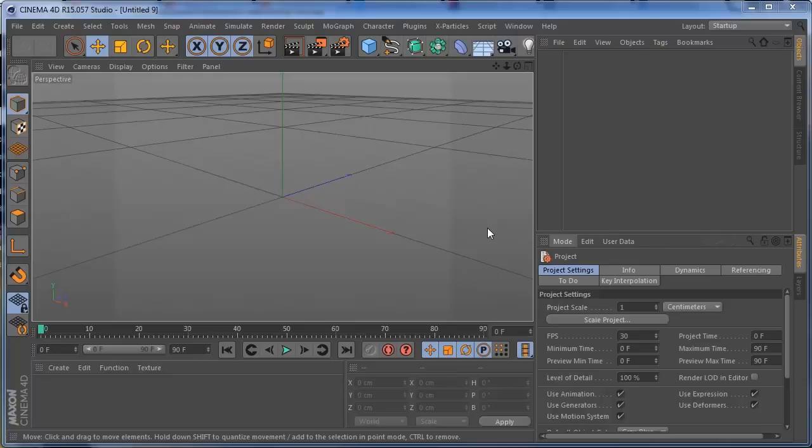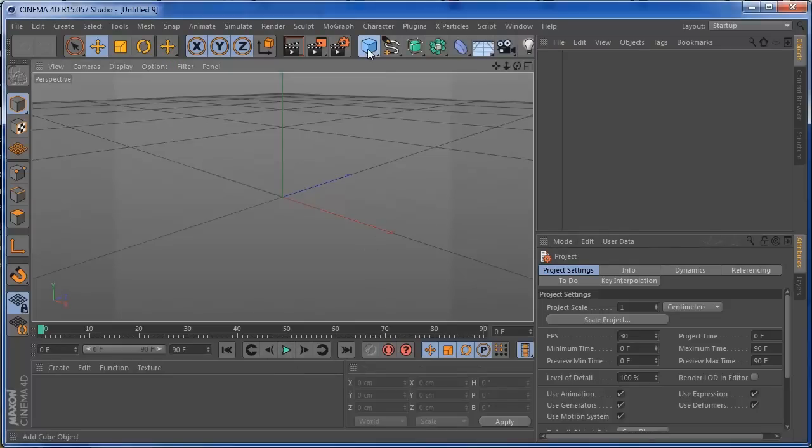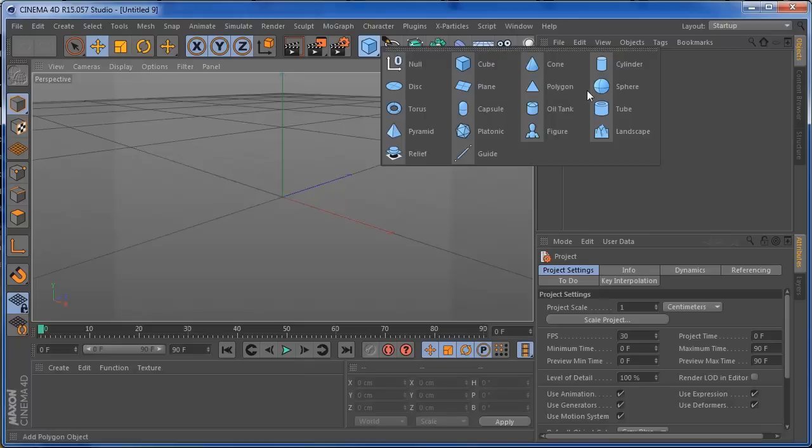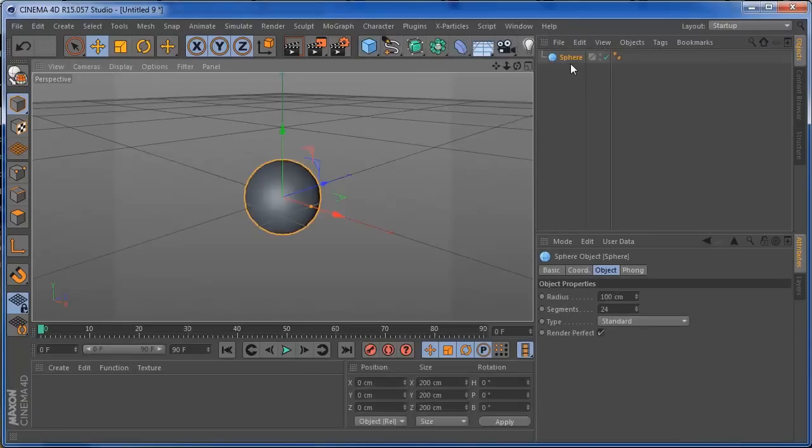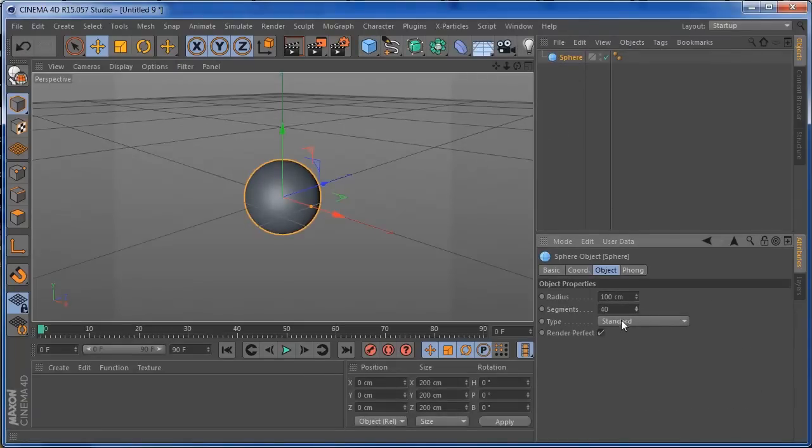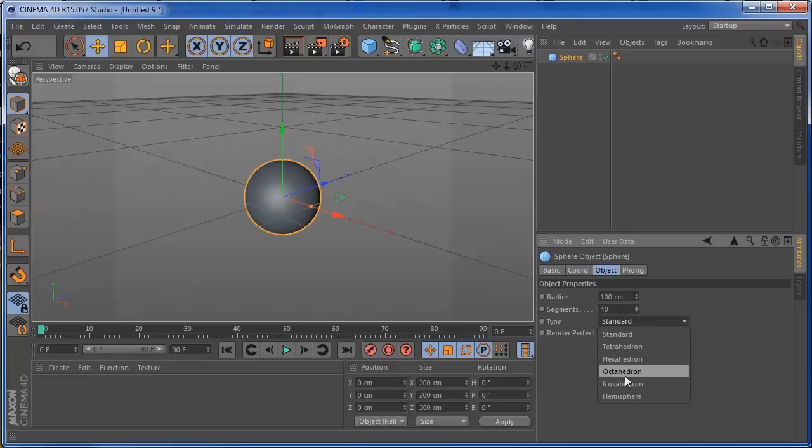Okay people, so we have Cinema 4D open and we can now start our project from scratch. So the first thing I'm going to add is a sphere. And on this sphere I'm going to put the segments to around 40, 40 should be cool. And also the type, put it on Icosahedron.